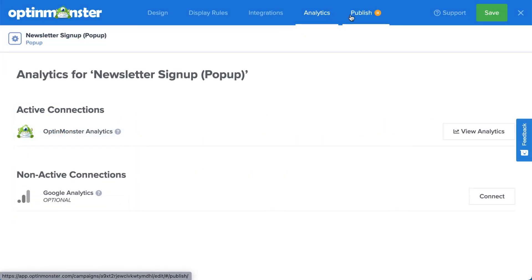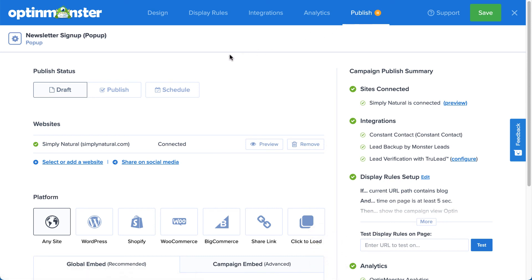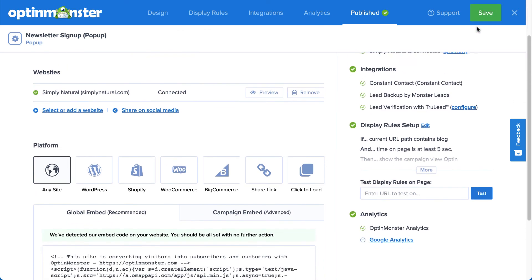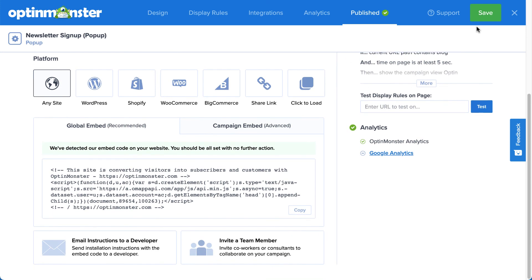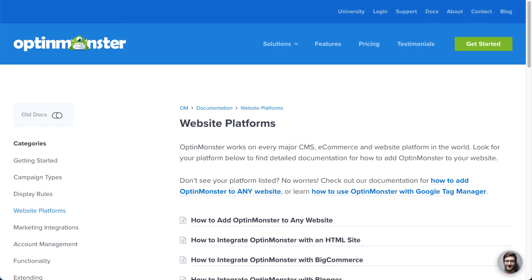Finally, head over to Publish. This is where you'll do a final review of all the details of your campaign and publish it to your site. Check the right column's checklist for any gray circles next to items, letting you know that something is missing or may need to be fixed before publishing. If everything looks good, click Publish to make your campaign live, and then click Save. If you've not yet added the OptinMonster embed code to your site or activated our WordPress plugin, then you have one more important step to take. The Platform section of the page contains all the code or instructions you will need to connect OptinMonster to your website. Check out our documentation for complete details. I've left a link in the description.